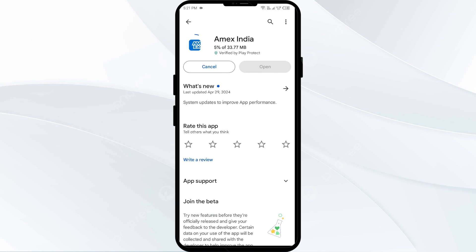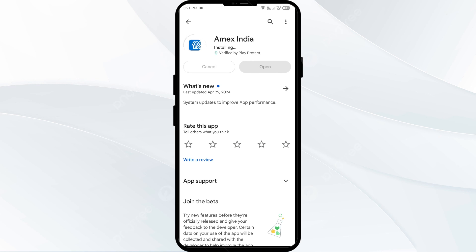If none of the above methods work, the issue may be that the American Express app server is down. In such cases, you may need to wait for some time and try again later. Thank you for watching, and we hope these solutions help resolve the American Express app issue for you.